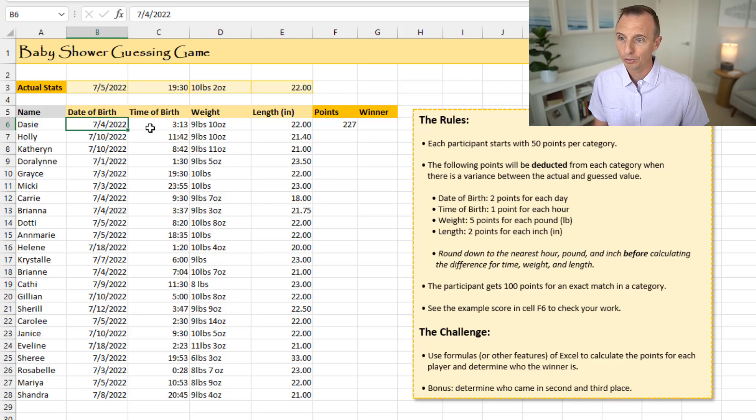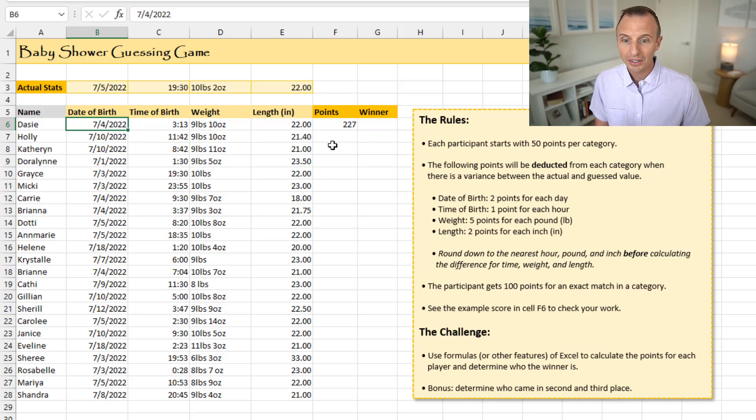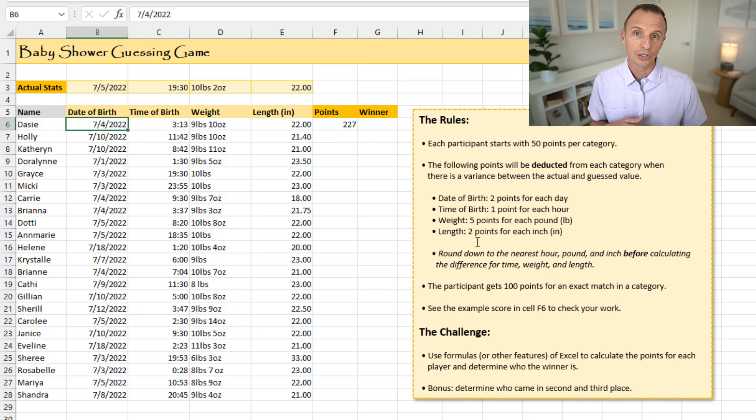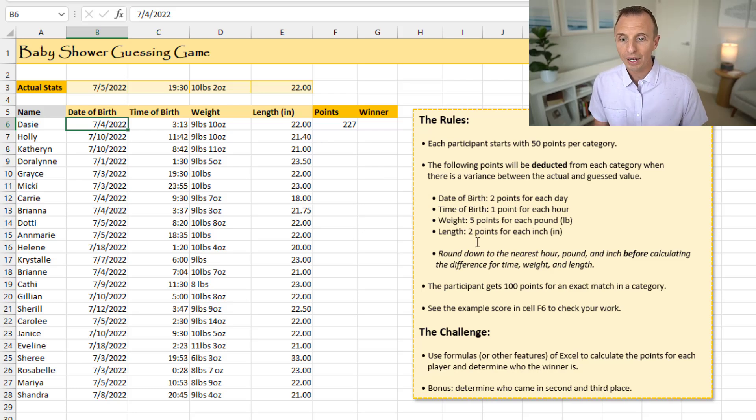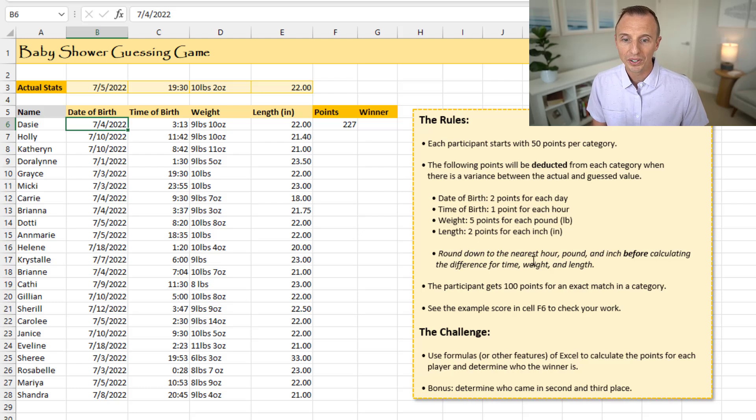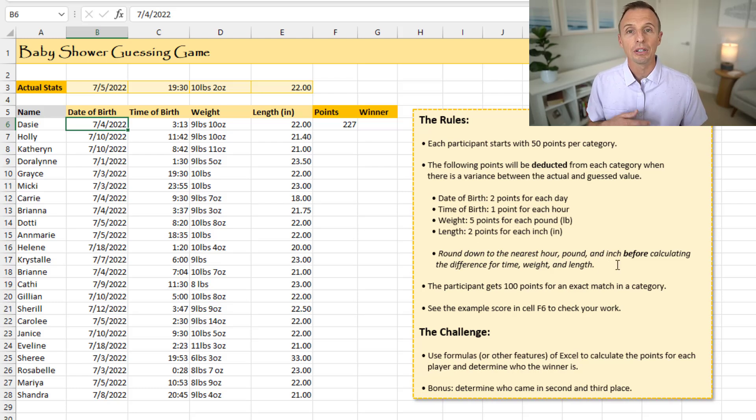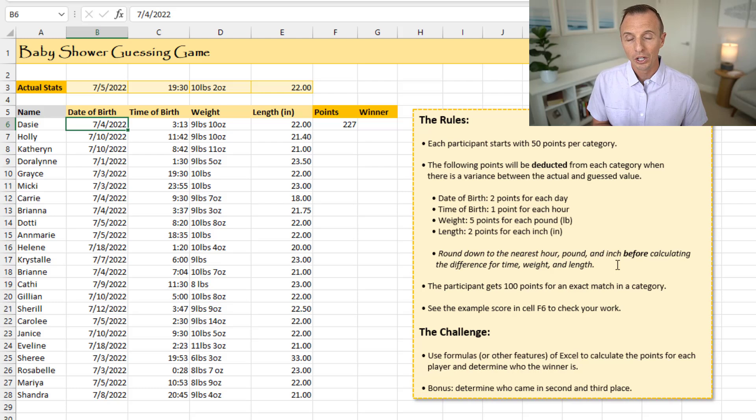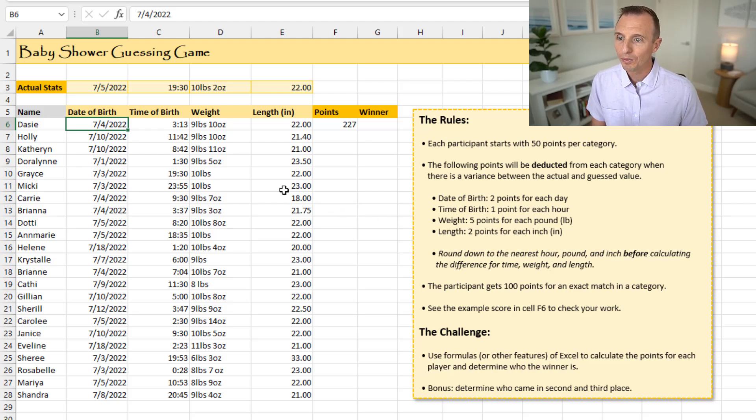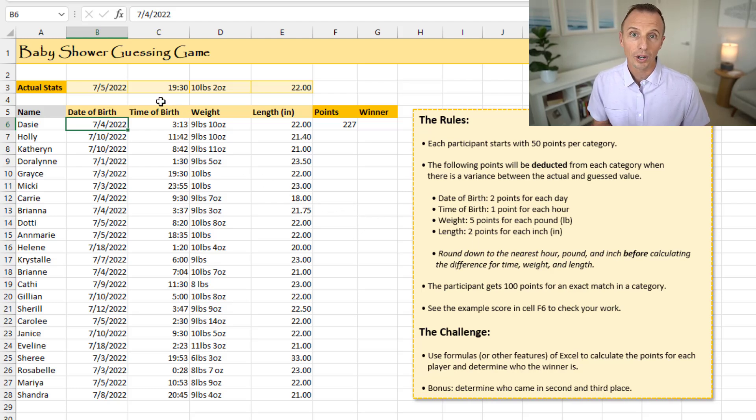So the variance for the time of the birth, the weight, and the length. And then here's the number of points that you'd multiply each of those by. Now I also have a rule down here to round down to the nearest hour, pound, or inch before calculating the difference. So for example, if we look at the time of the birth, and these times are in a 24 hour clock or military time, we can see the actual time was 19.30.